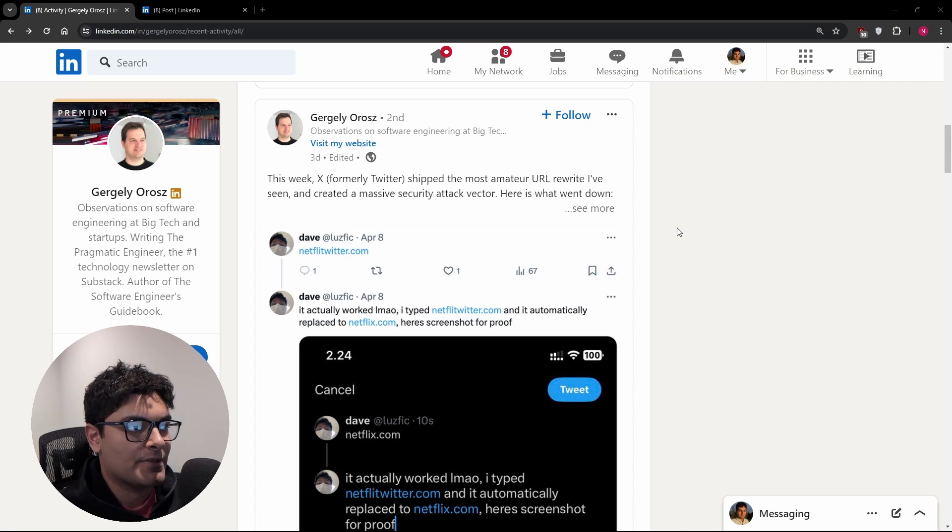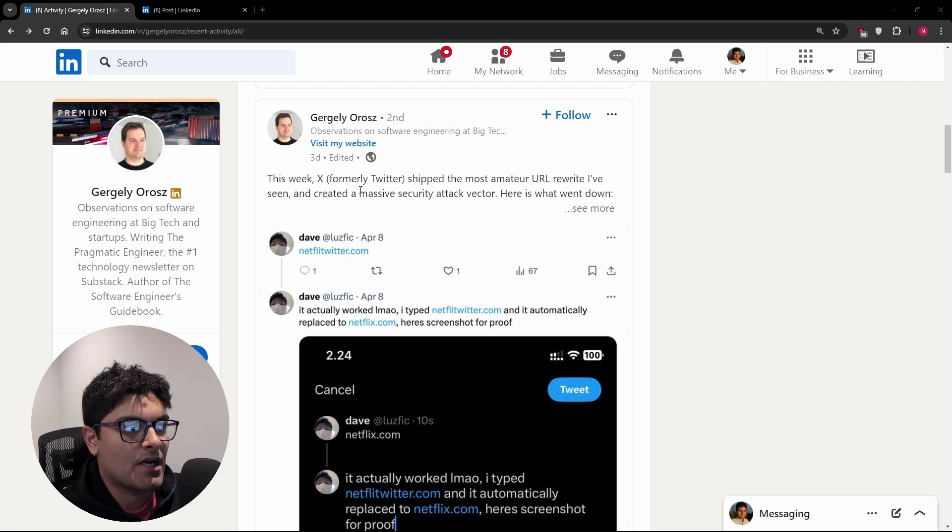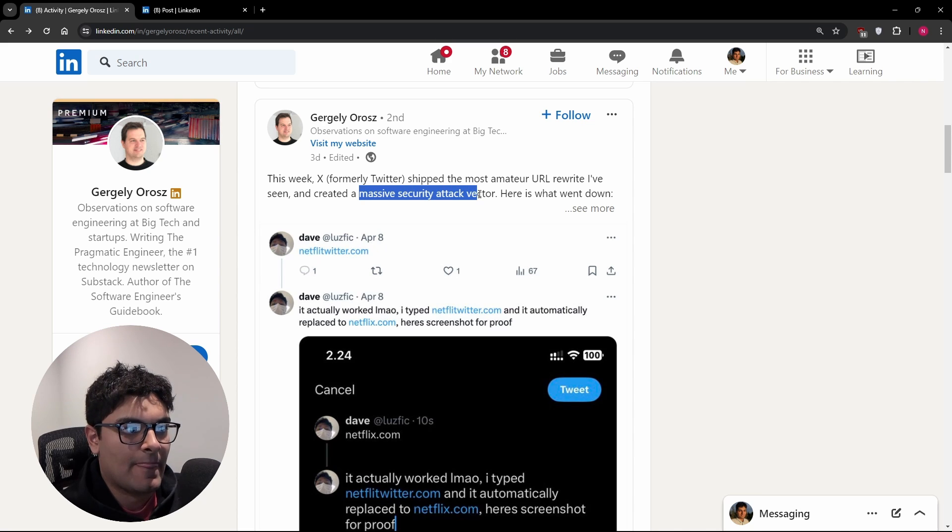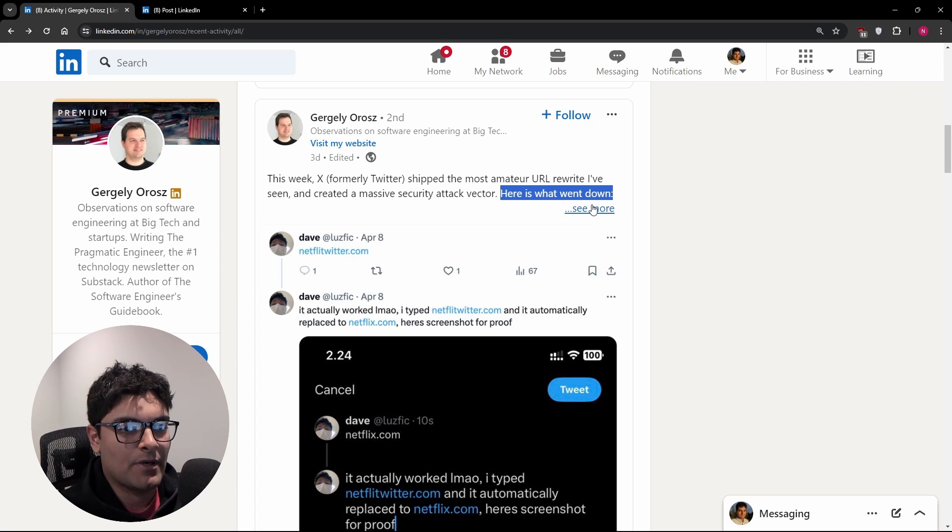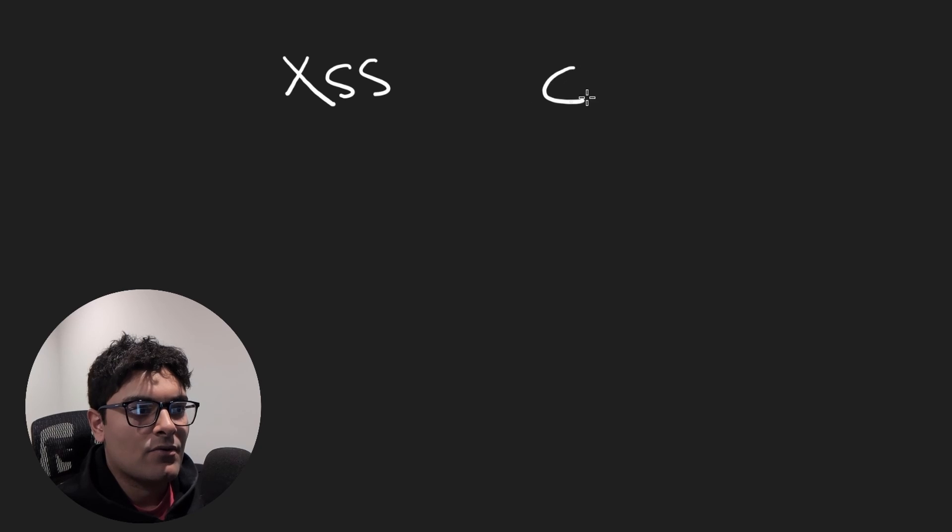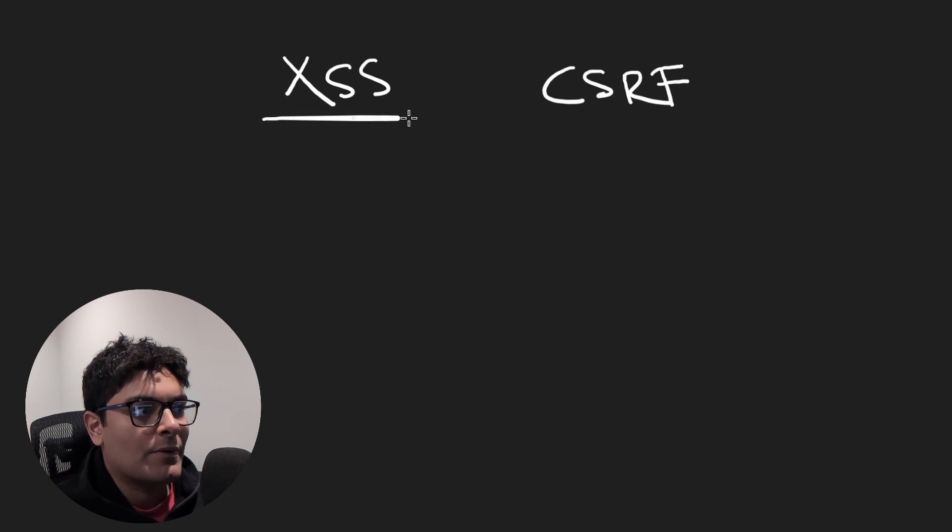So I saw this LinkedIn post the other day as I was scrolling through my feed and I just glanced over it. I saw Twitter shipped this massive security vulnerability and here's what went down. Before I even read the rest of the post, I thought in my head it's most likely going to be either cross-site scripting or some kind of cross-site request forgery.